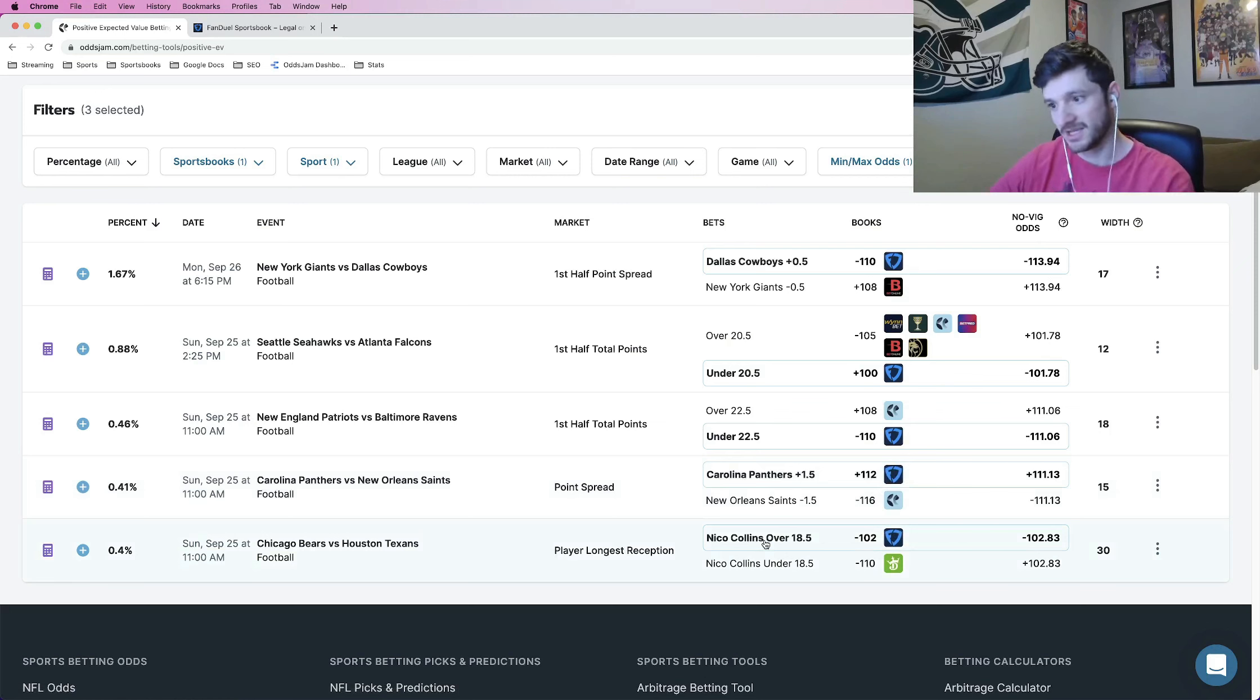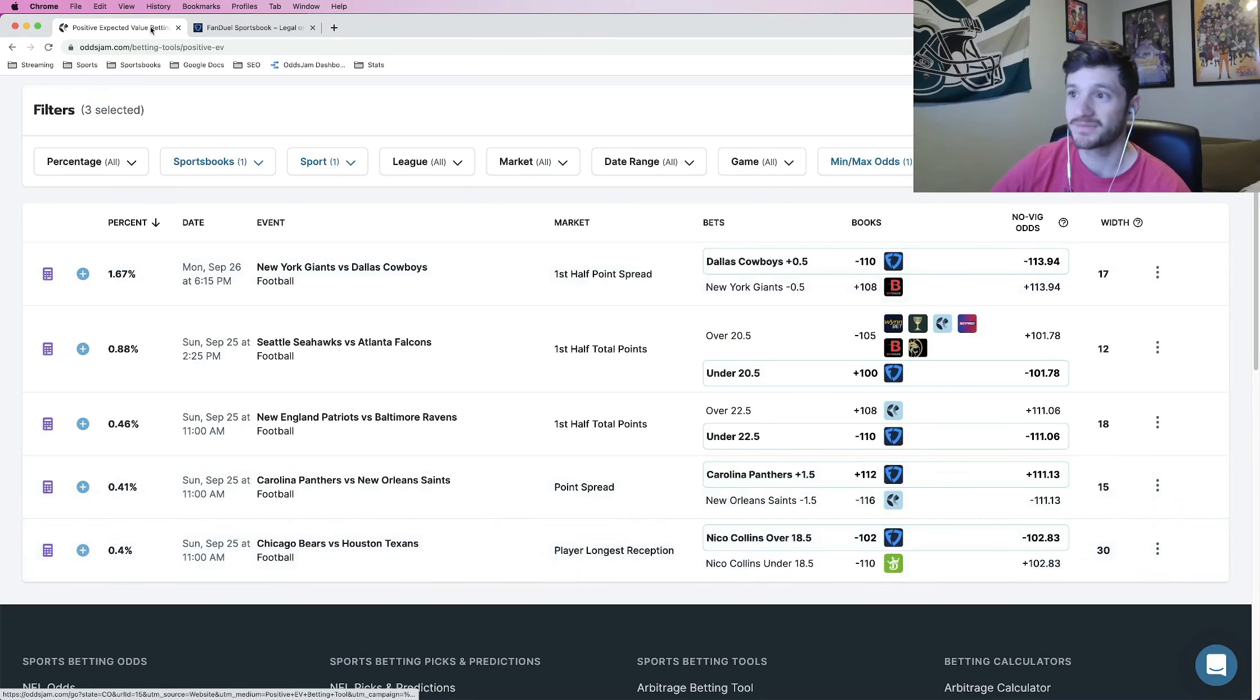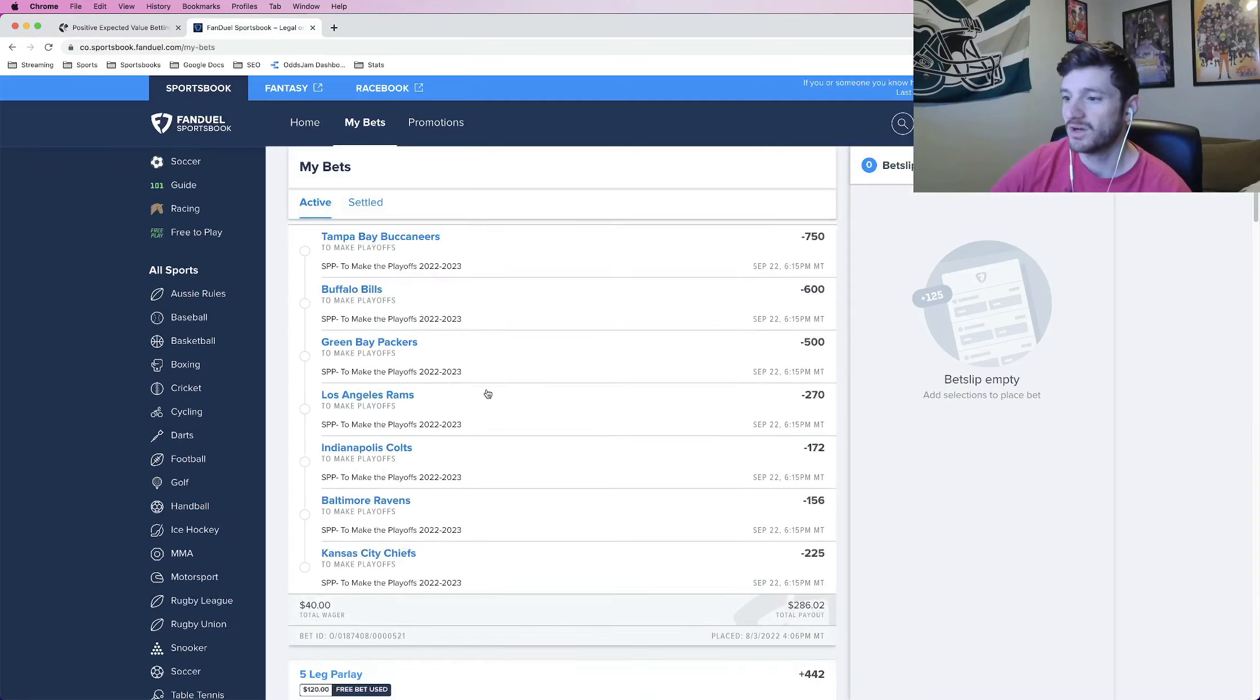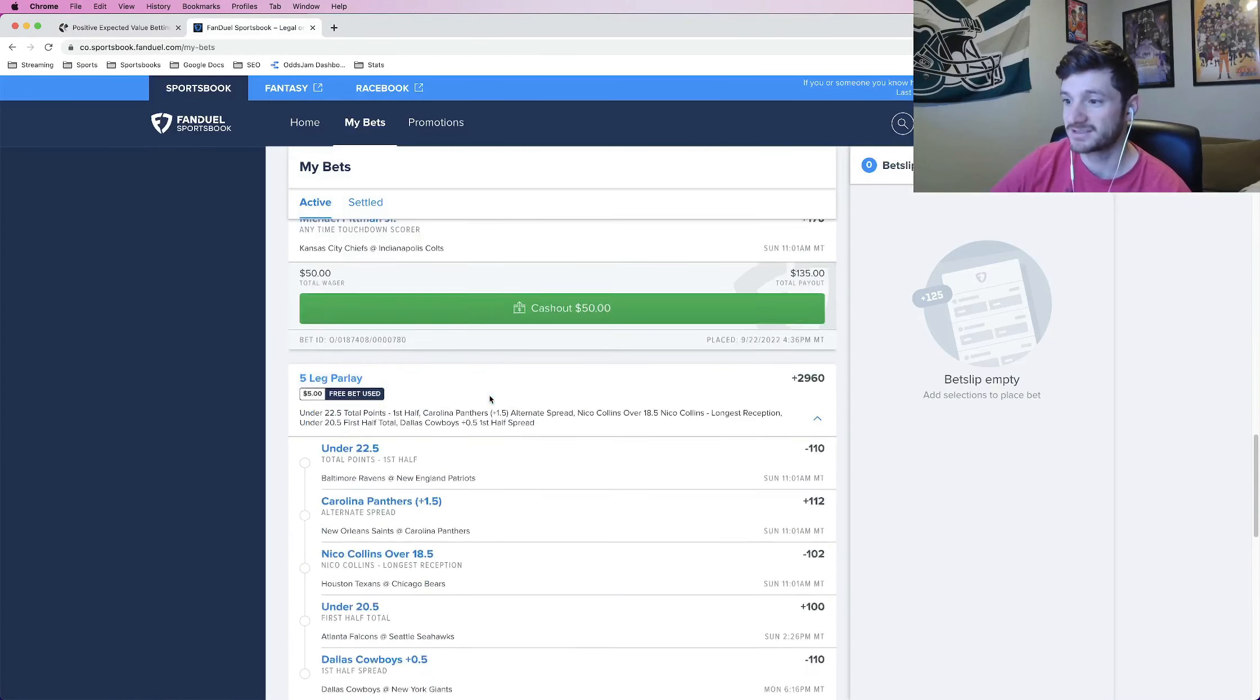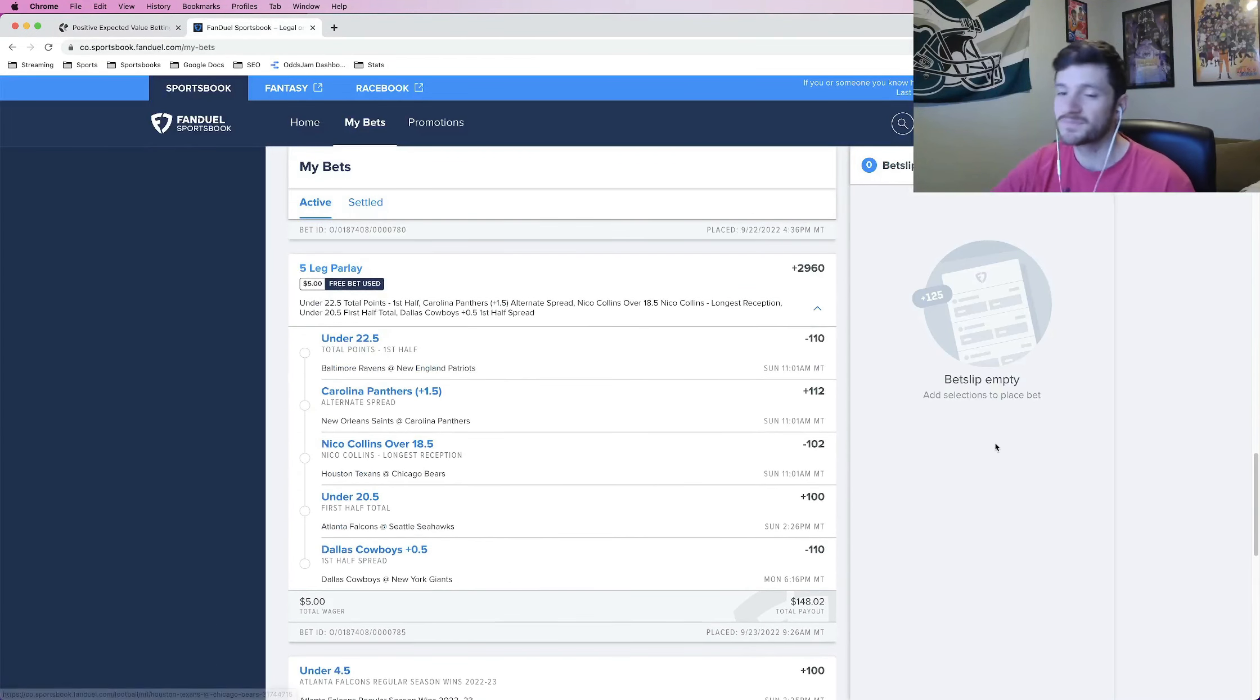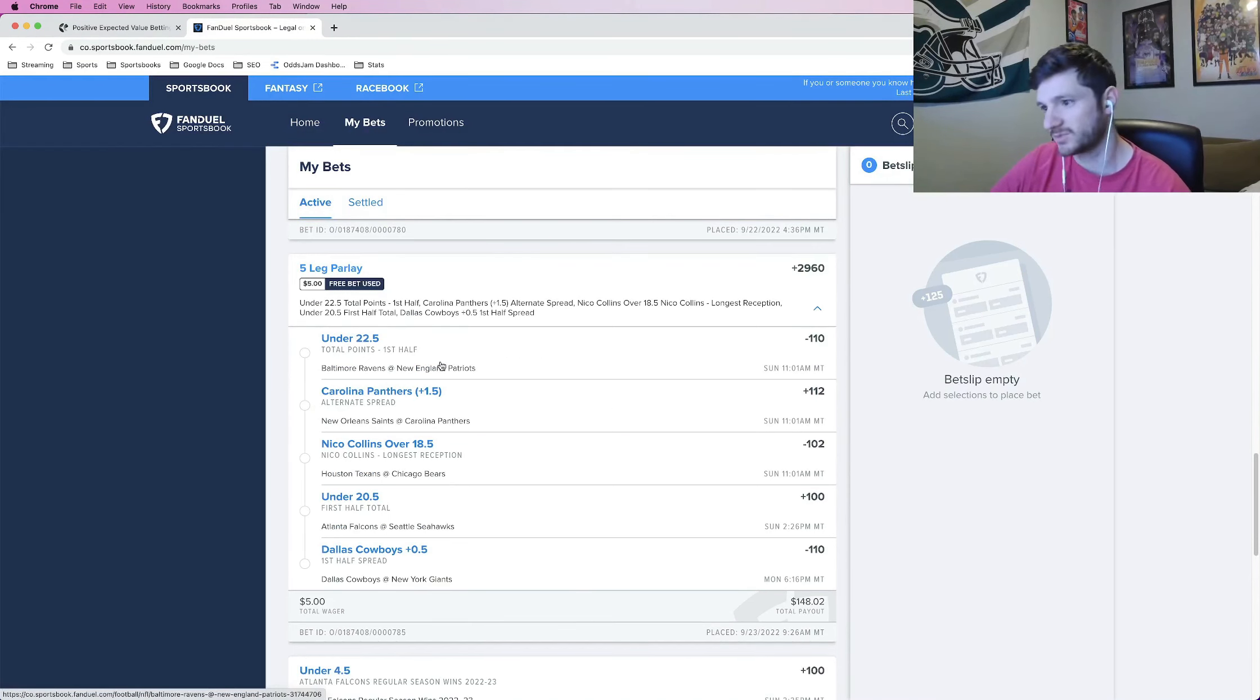And then Nico Collins, receiver for the Texans, longest reception over 18 and a half. So this one was locked in. If I scroll through, I have a bunch of free bet parlays as well. But this is the one that I just locked in. So I'll provide a screenshot of this at the end of the video.